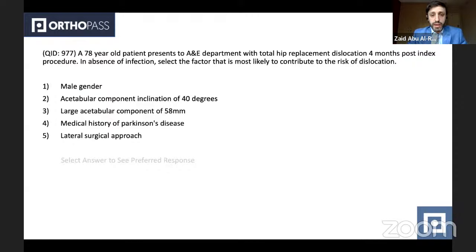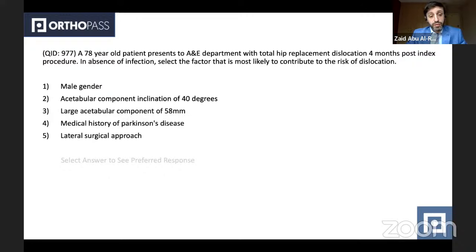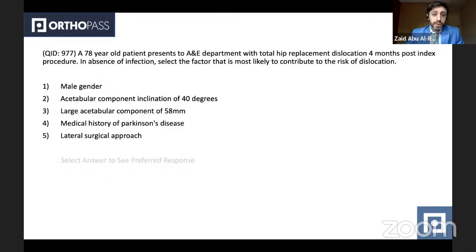A 78-year-old patient presents to the emergency department with total hip replacement dislocation four months post-index procedure. In the absence of infection, select the factor most likely to contribute to the risk of dislocation. This is a straightforward question about hip instability risk factors. The medical history of Parkinson's disease is the culprit, as any neurological illness can lead to abnormal muscle tone, abnormal positioning and contractures, and therefore dislocation.